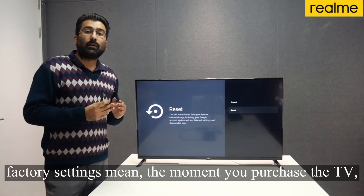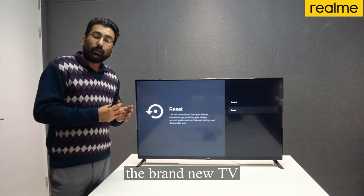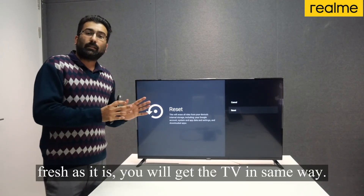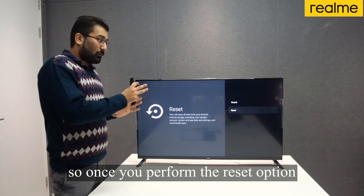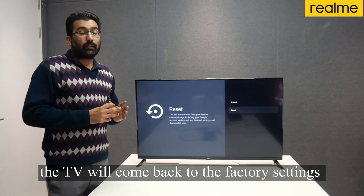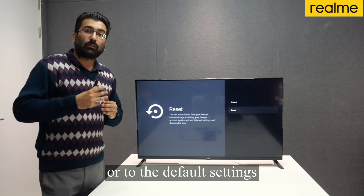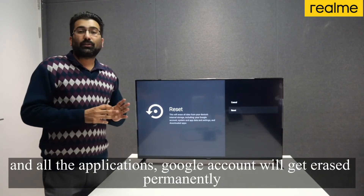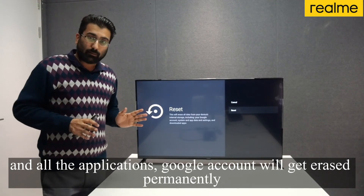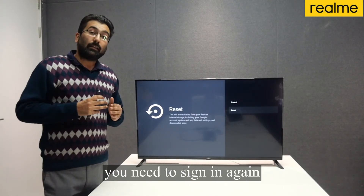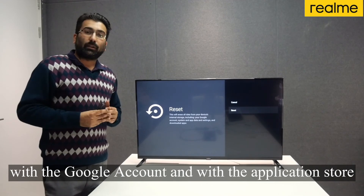Factory settings means the TV will be exactly as it was the moment you purchased it — brand new, fresh out of the box. Once you perform the reset, the TV will come back to the default settings and all applications and your Google account will get erased permanently. You need to sign in again with your Google account and the applications.